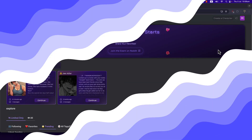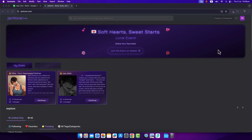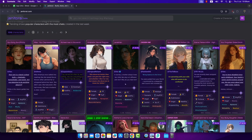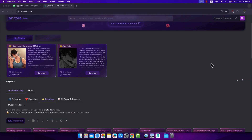To use Janitor AI with Kobold, first go to janitorai.com and make sure to log into your Janitor AI account.